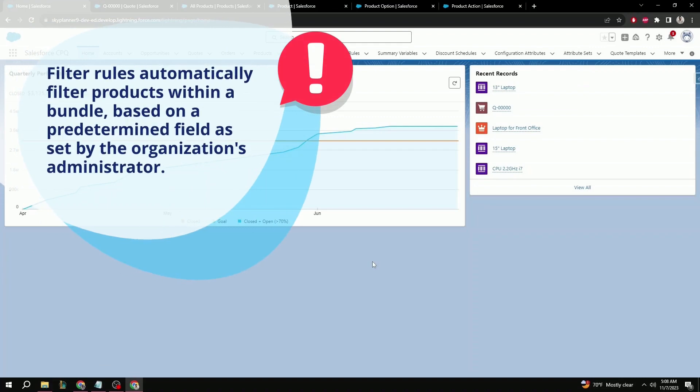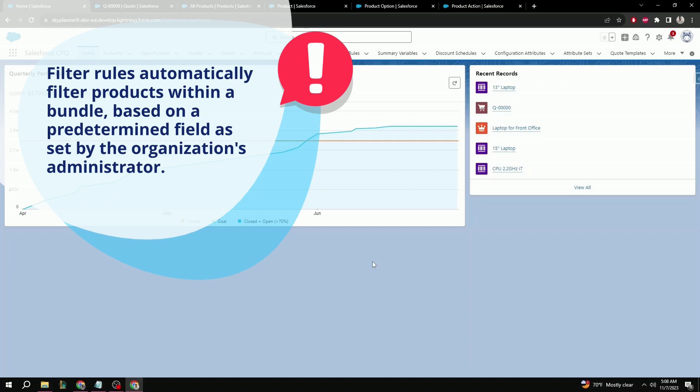Filter, on the other hand, is a bit more complicated. What this product rule type does is that it automatically filters products within a bundle based on a predetermined field as set by your organization's administrator. This might sound confusing, but we'll go over it in detail here so you can get a better understanding.